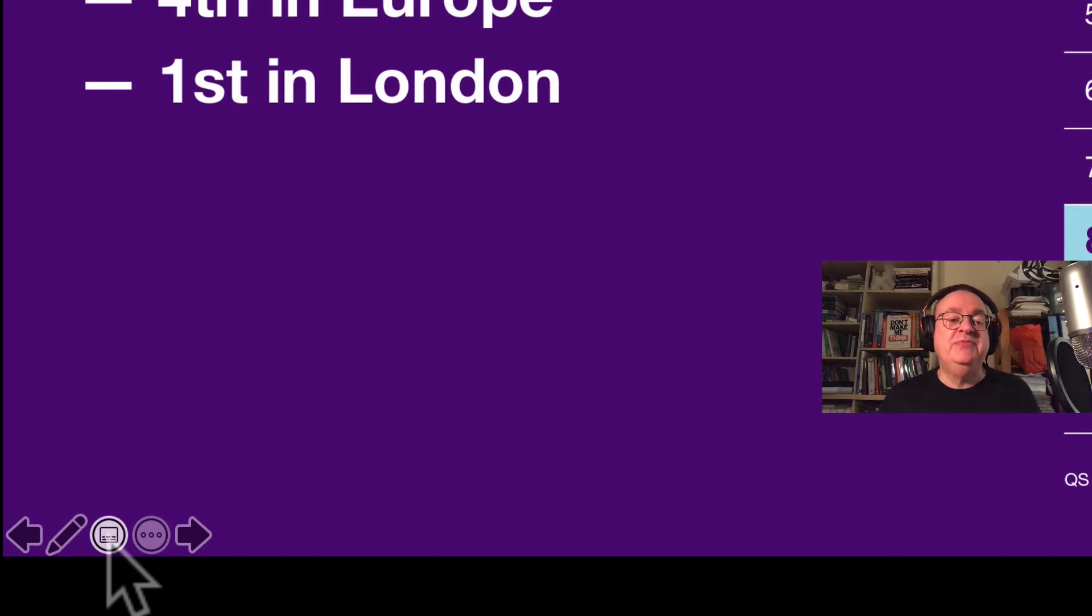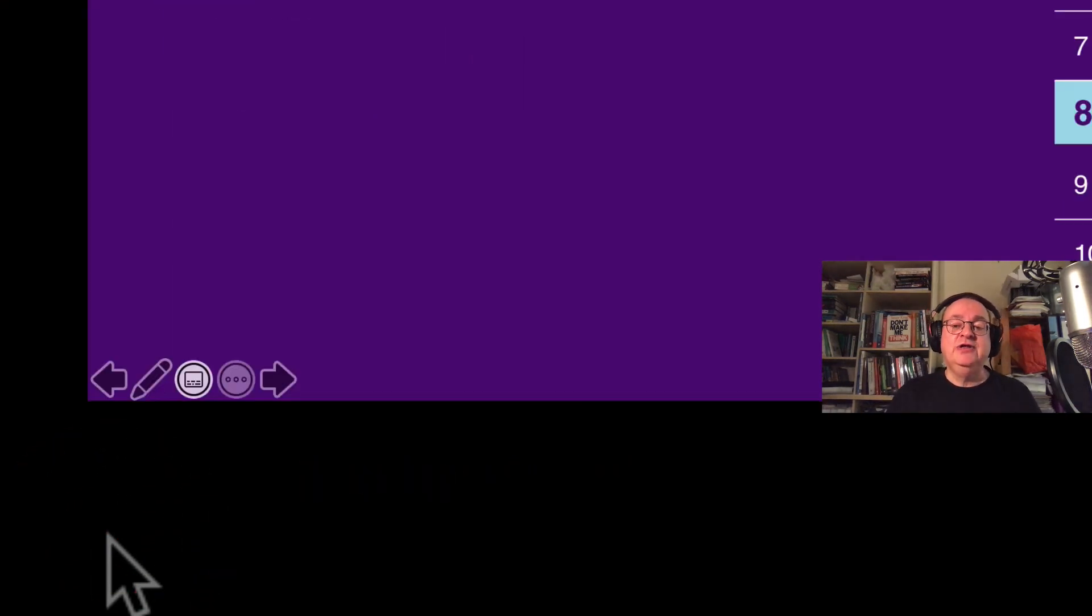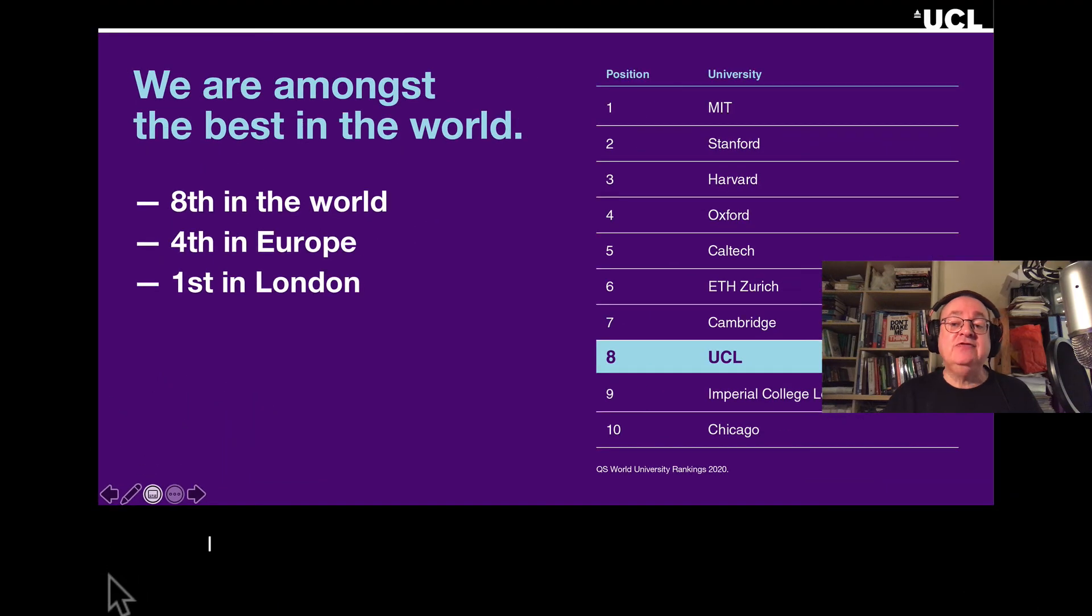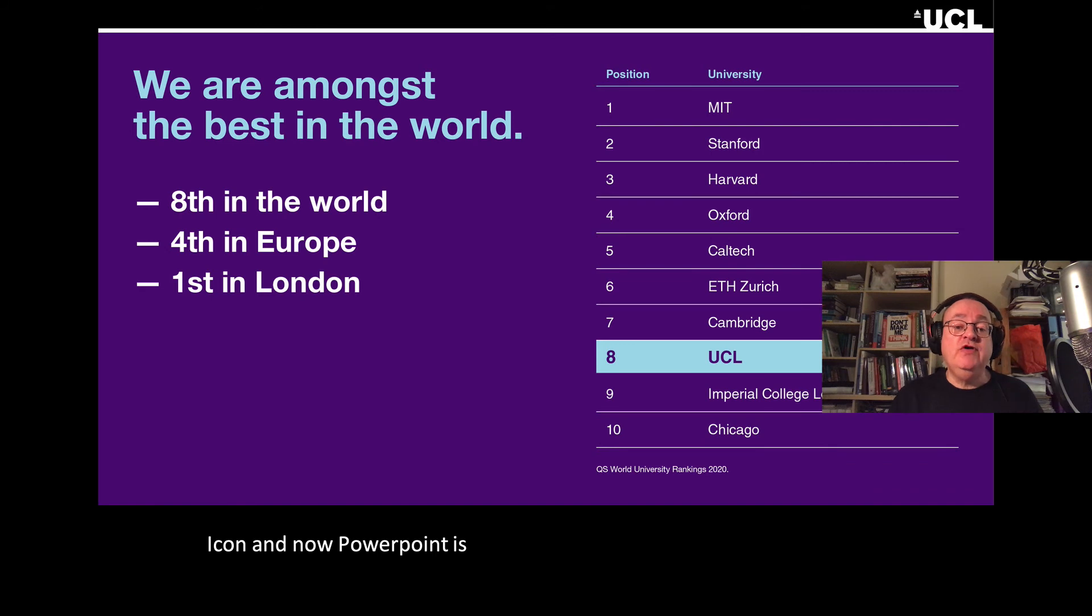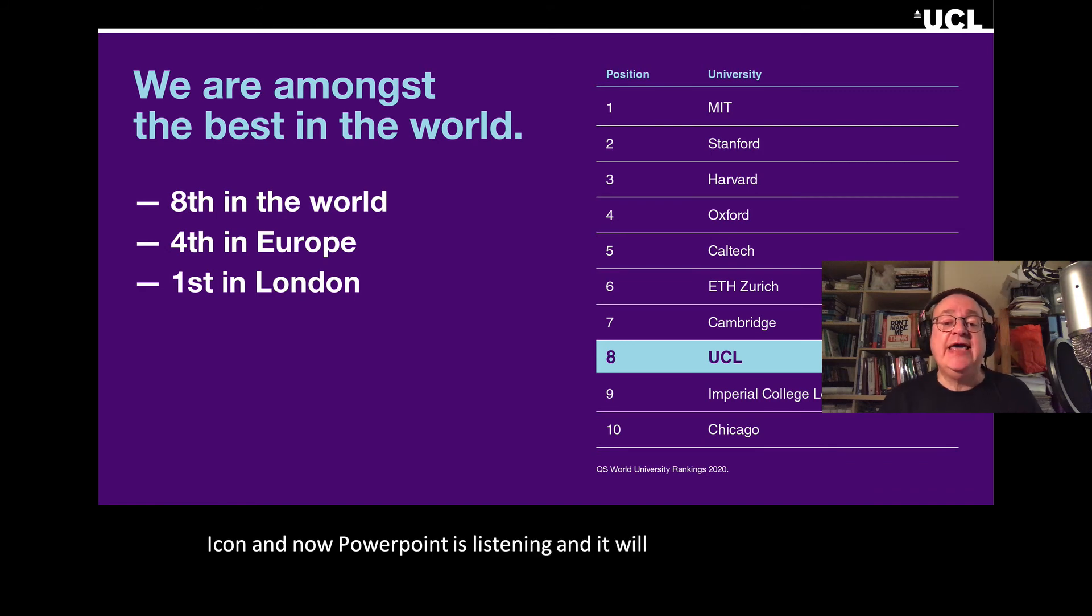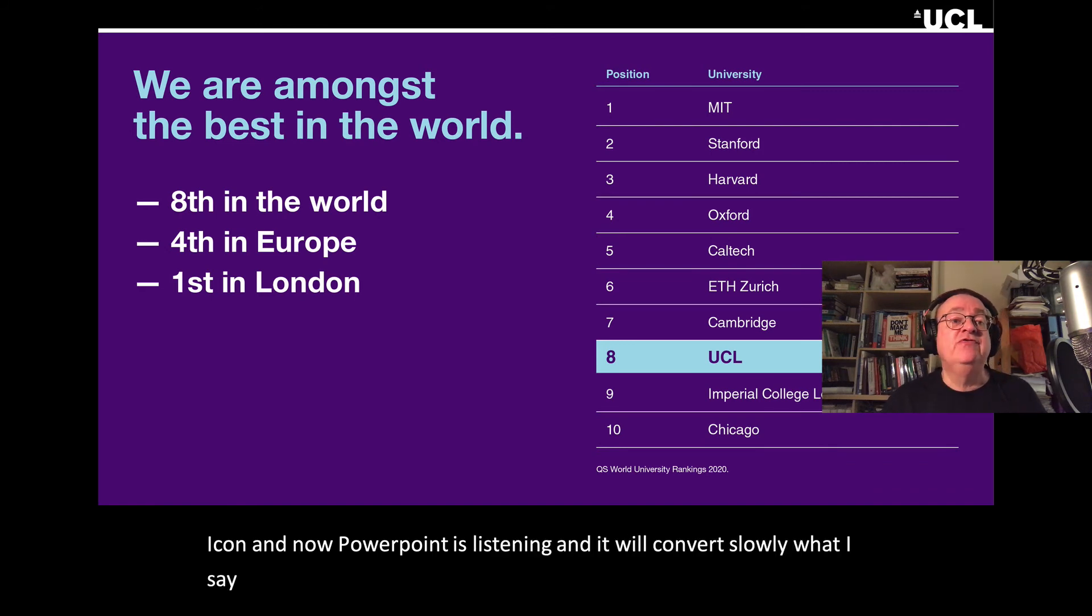They're meant to be subtitles. All I have to do is click that icon and now PowerPoint is listening and it will convert slowly what I say into closed caption subtitles.